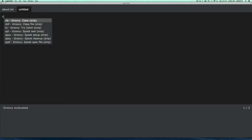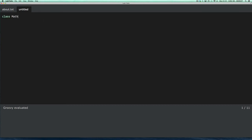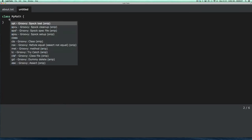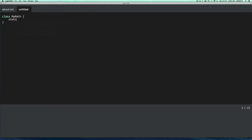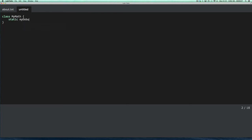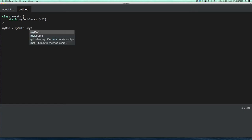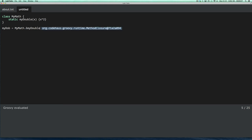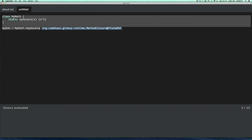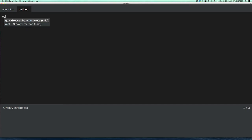And you can do more elaborate stuff. Let's say you define a math class with a static my double. Double parameter and 2. And let's say I store that in a new variable. I can use funky Groovy syntax to get that static method as a closure. So if I evaluate all this, you will see that my double is now a method closure. So if I clear off this, I should still be able to call that. And that works.